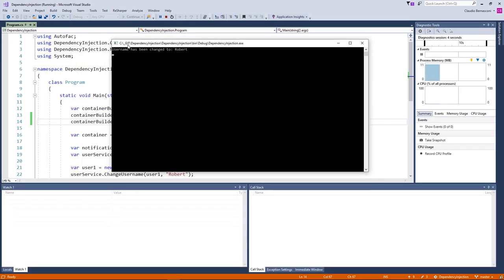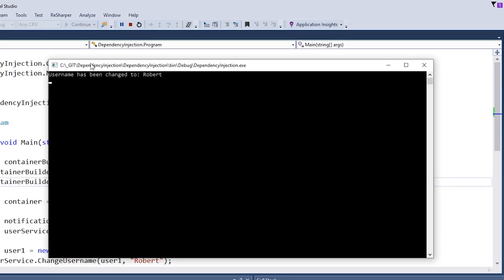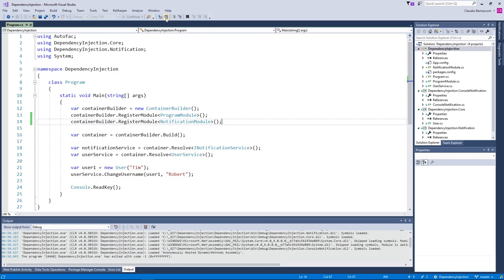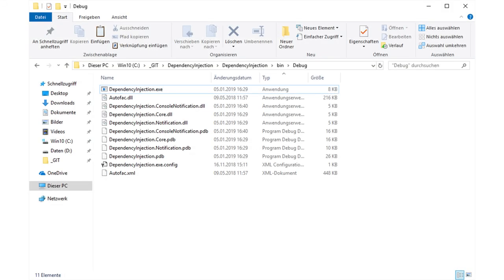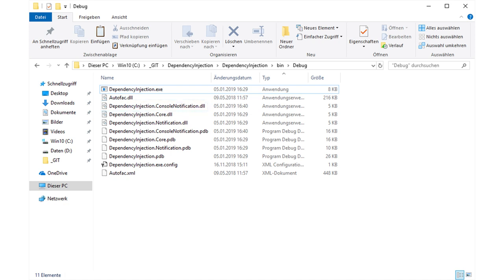Now let's make sure we add the NotificationModule to the application by registering the module to the container in our Program class. We start our application and it runs again. Well done! As a side note, the console.notification.dll file has to be in the execution path of the application. The application does not have a reference to the ConsoleNotification project, therefore if we build the application in Visual Studio, the console.notification.dll file will not be copied to the execution folder.